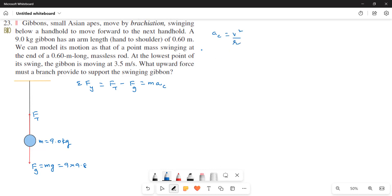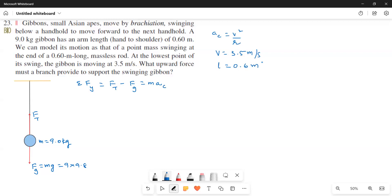And then here he gave the velocity as 3.5 meters per second. And then what he is saying, length is given as 0.6 meters. So this length is nothing but your r. So ac is equal to v squared over r. So this is 3.5 whole squared divided by 0.6.